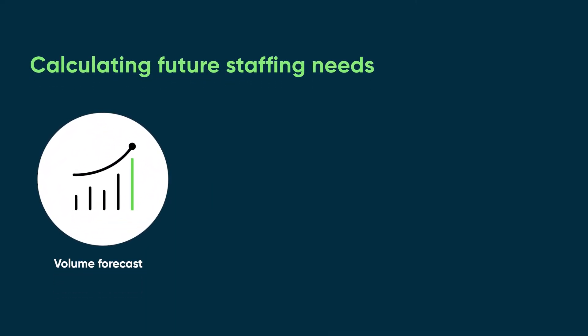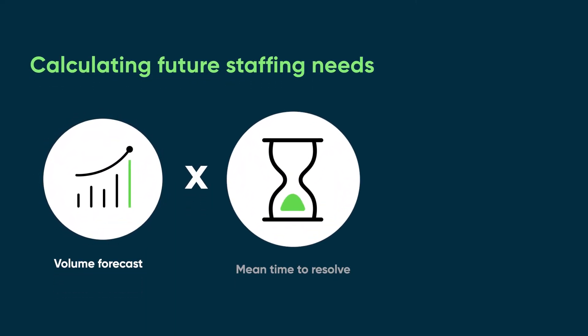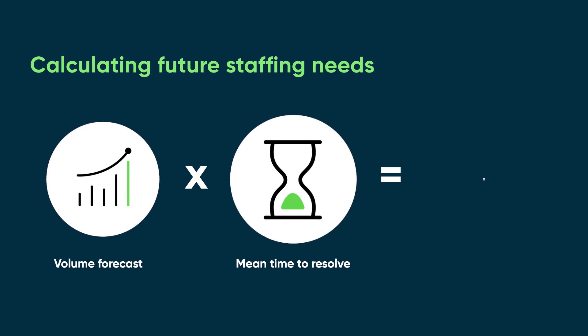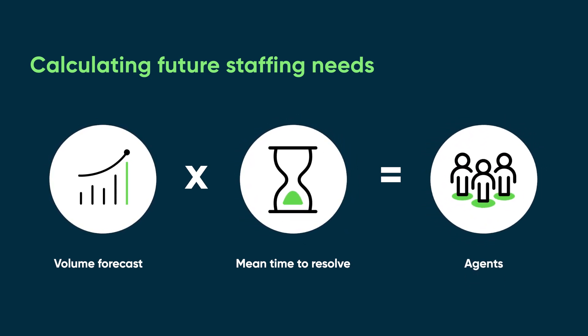Demand forecast calculates your future staffing needs by multiplying the volume forecast with the mean time to resolve.